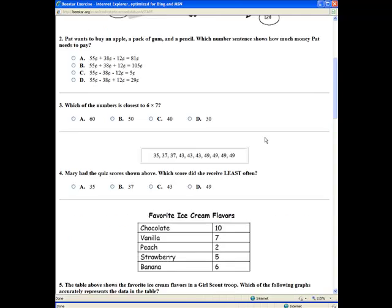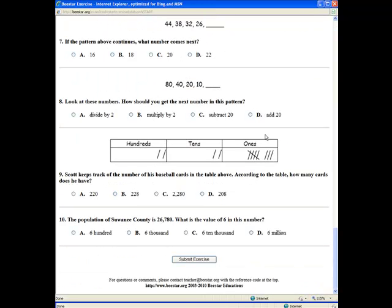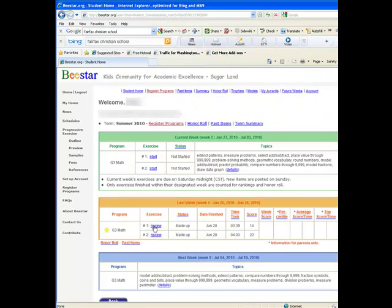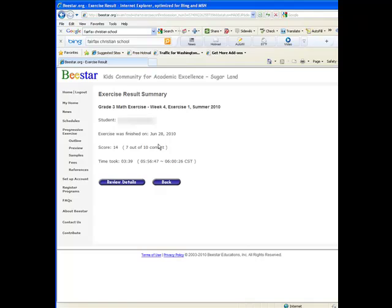Once your kids finish the exercise, it will give you a result — like how long it takes, and how many are right and how many wrong. As a parent, you can always review the result. For example, let me review last week's result. It will tell you how long it takes and how many are correct. You can click Review Detail, and it will show you which ones your child did wrong, so you can help your child study and learn.